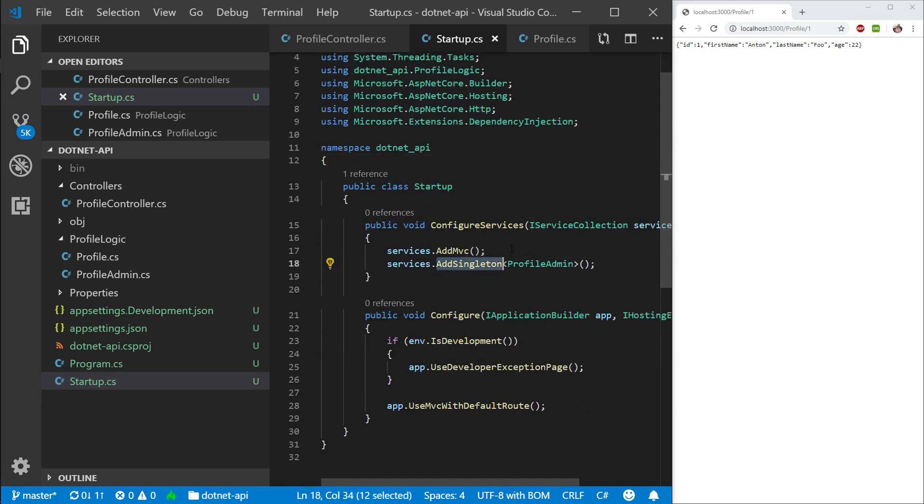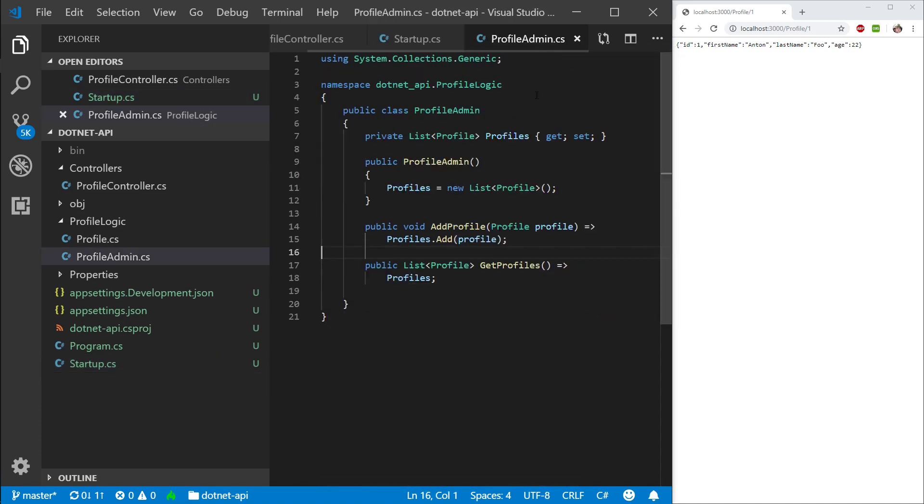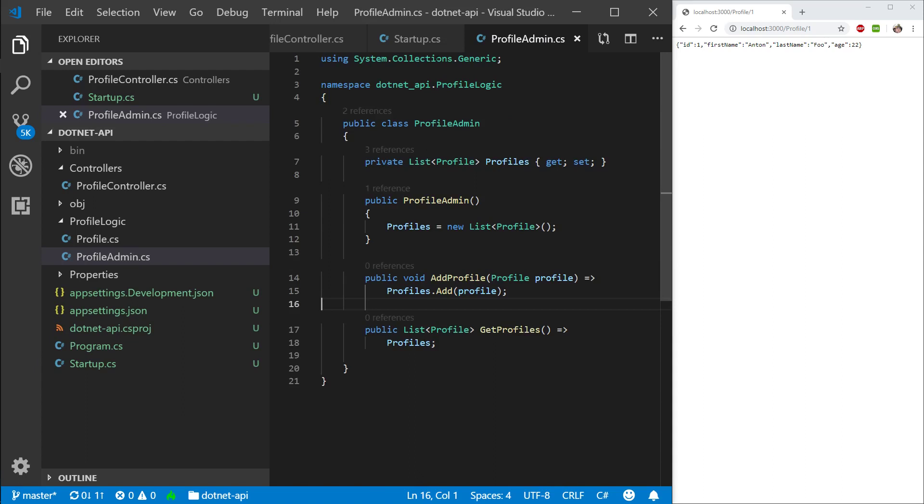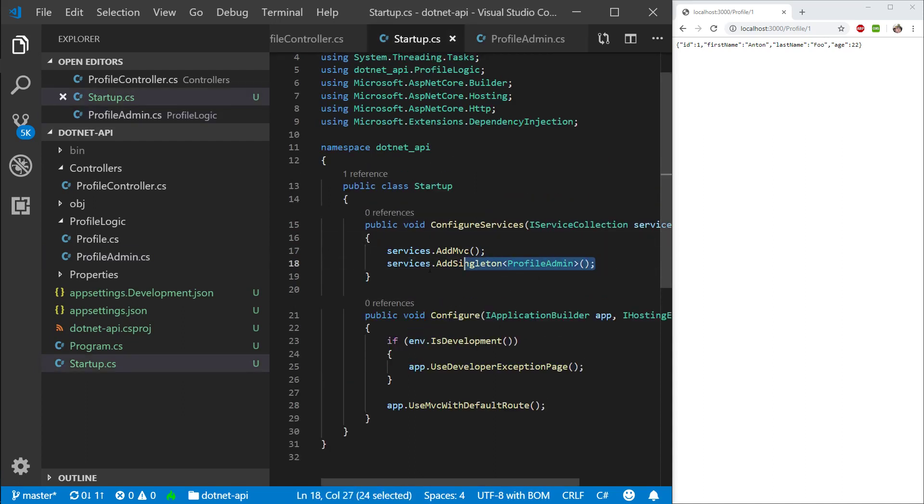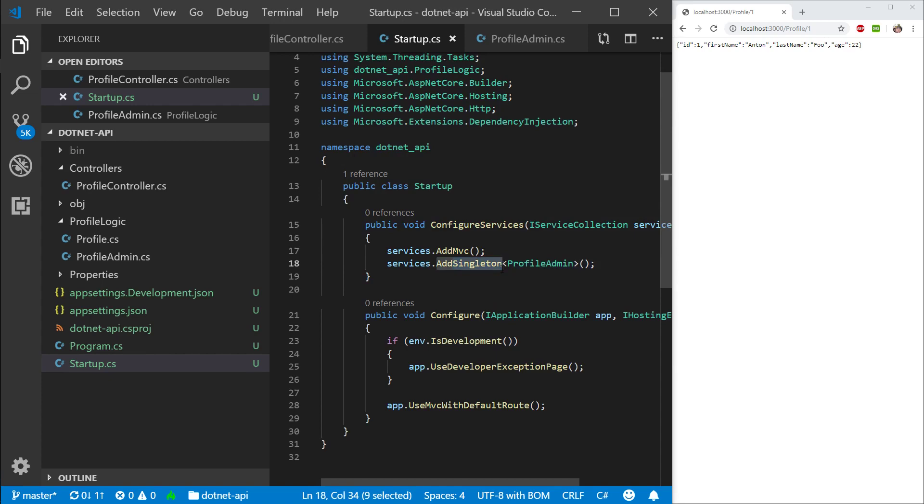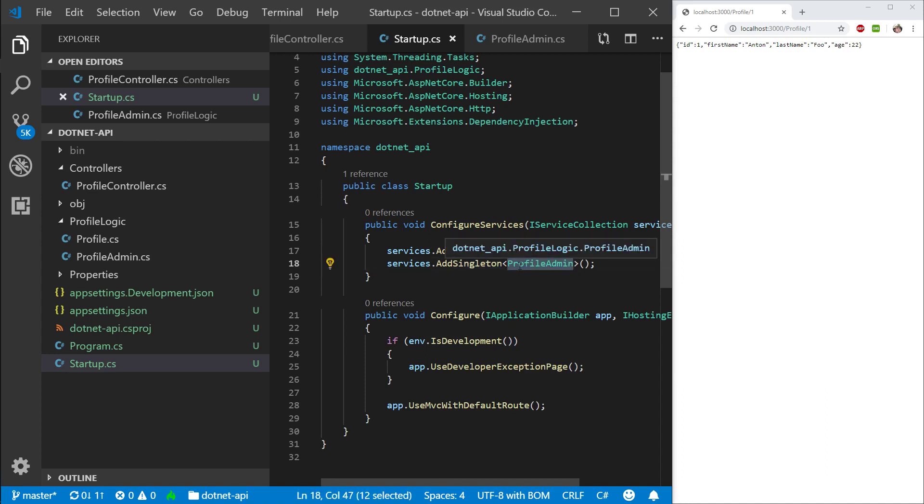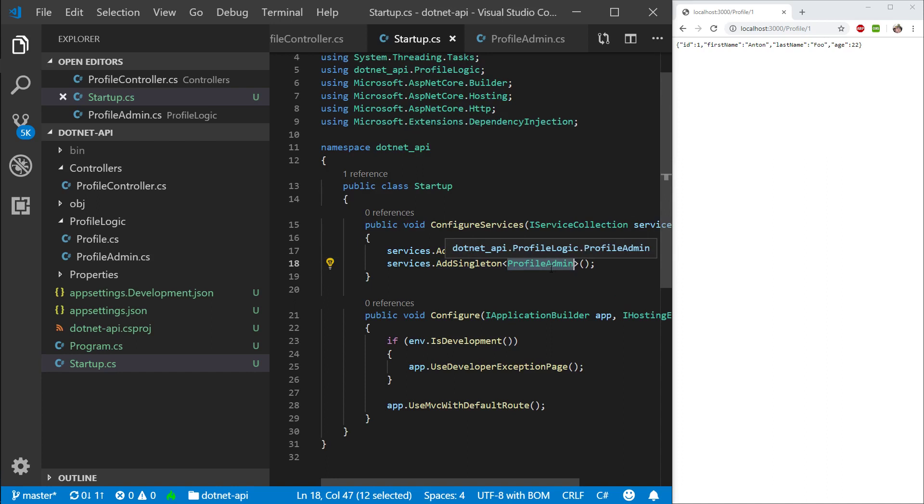So what did just happen here? We took our profile admin and we are essentially adding an instance of it to our dependency injection. And that instance is a singleton. So singleton means that there is only one single instance per program, per application. And per any requests. So if a request comes in at 2 p.m., this single instance will be used. And we add a profile. And then two minutes later, another request comes in. This same profile is going to be used.